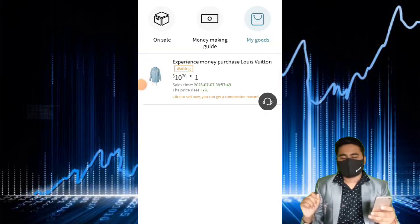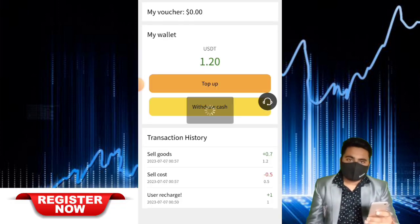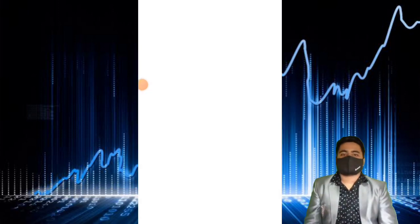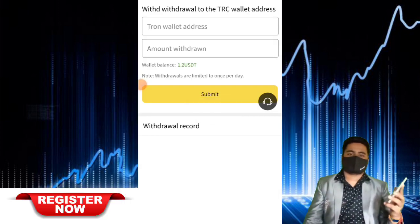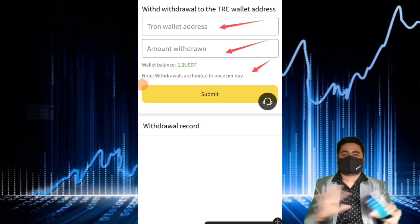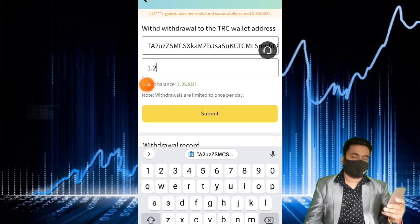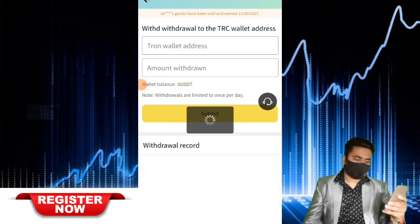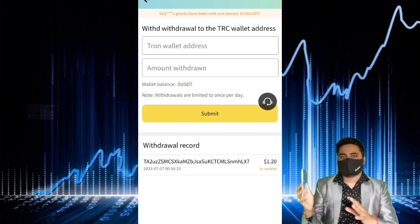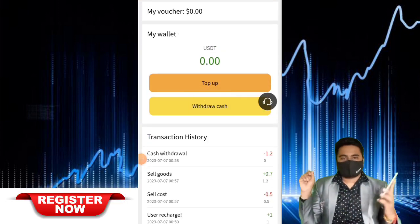We talk about the last and final step of this video: how to complete withdrawal, how to withdraw your USDT from the website wallet to your cryptocurrency wallet address. This video's title and topic: new USDT mining website, new USDT investment platform, new USDT shopping earning websites. Link in description. I withdrew 1.2 USDT and I want to show my withdrawal proof.